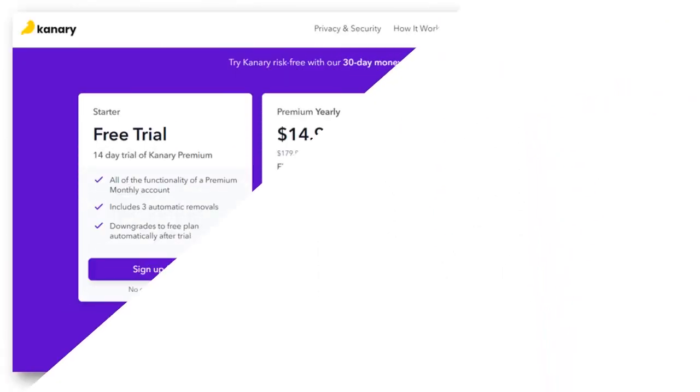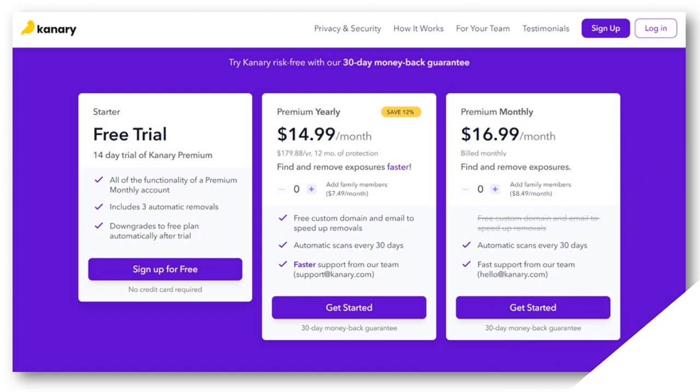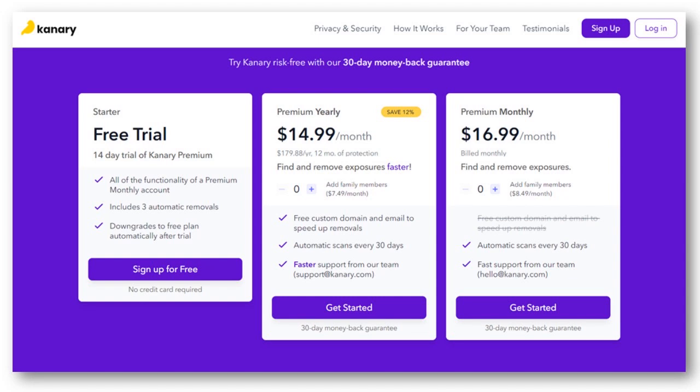Let me show you the pricing tiers. I want you to see on the screen here. Here is the pricing for Canary as of the date of this show. You have the free trial, the premium yearly, and the premium monthly. You can see that you are saving a little bit—you're saving 12% if you go with premium yearly as opposed to the premium monthly.